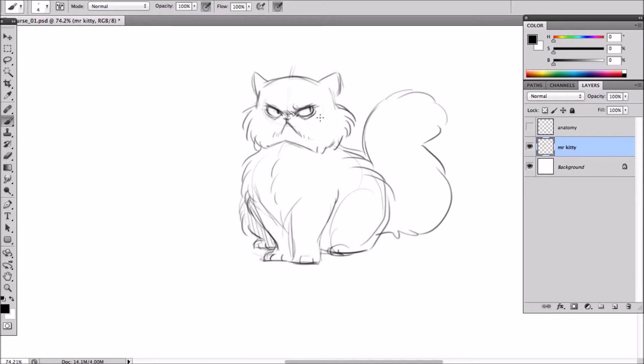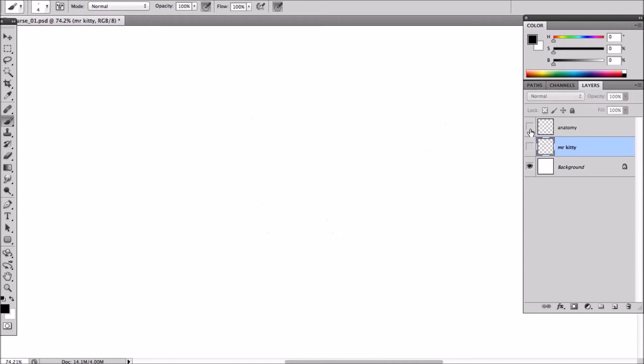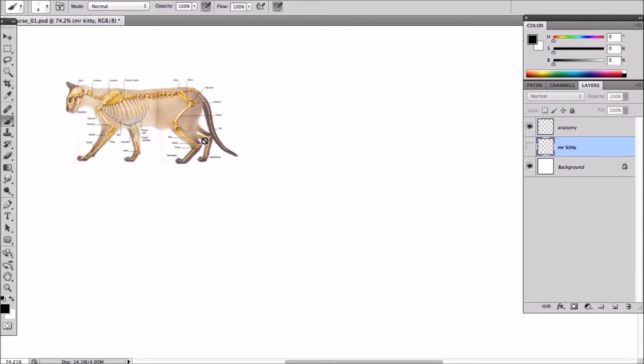Before anything though, you need to have a good idea of what an actual cat really looks like. So using anatomy references like this are key to drawing animals. Even if you plan on creating something that's very stylistic, there always needs to be a sense of reality to the character to make it clear to the audience what animal it actually is.